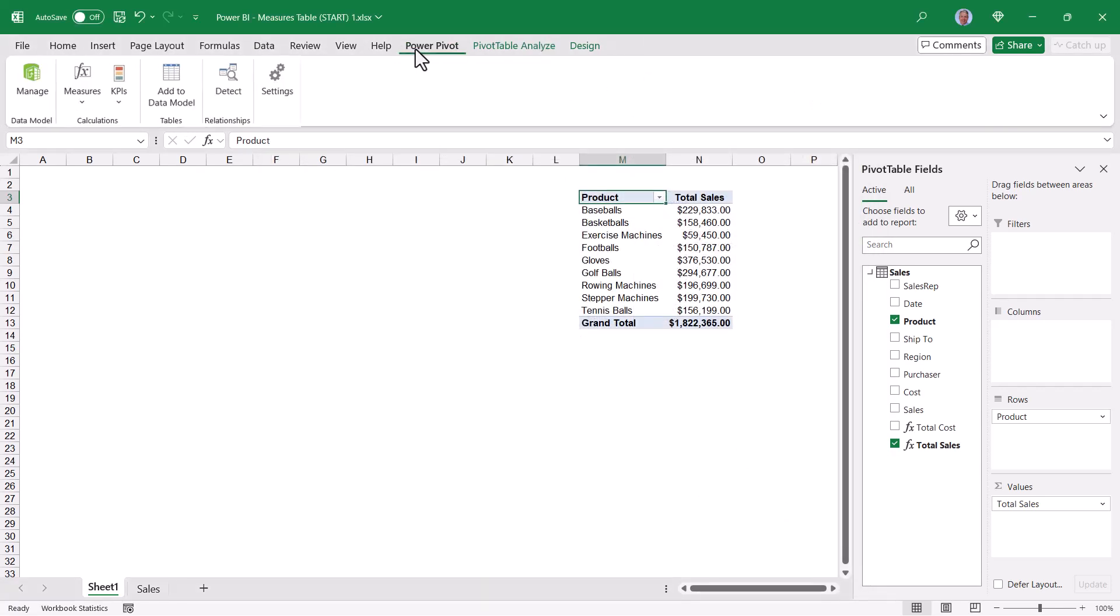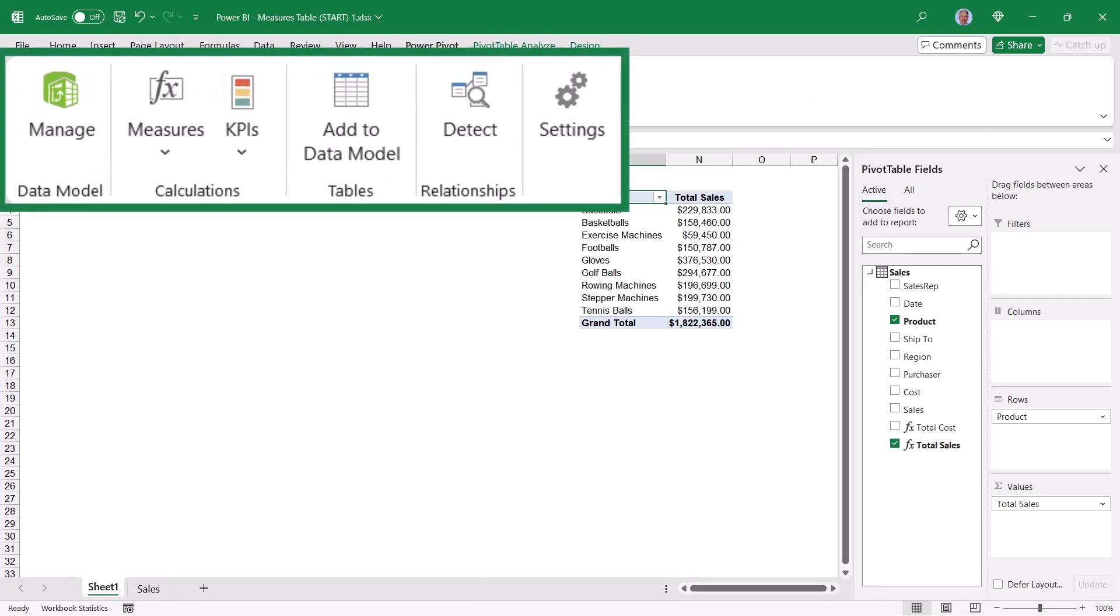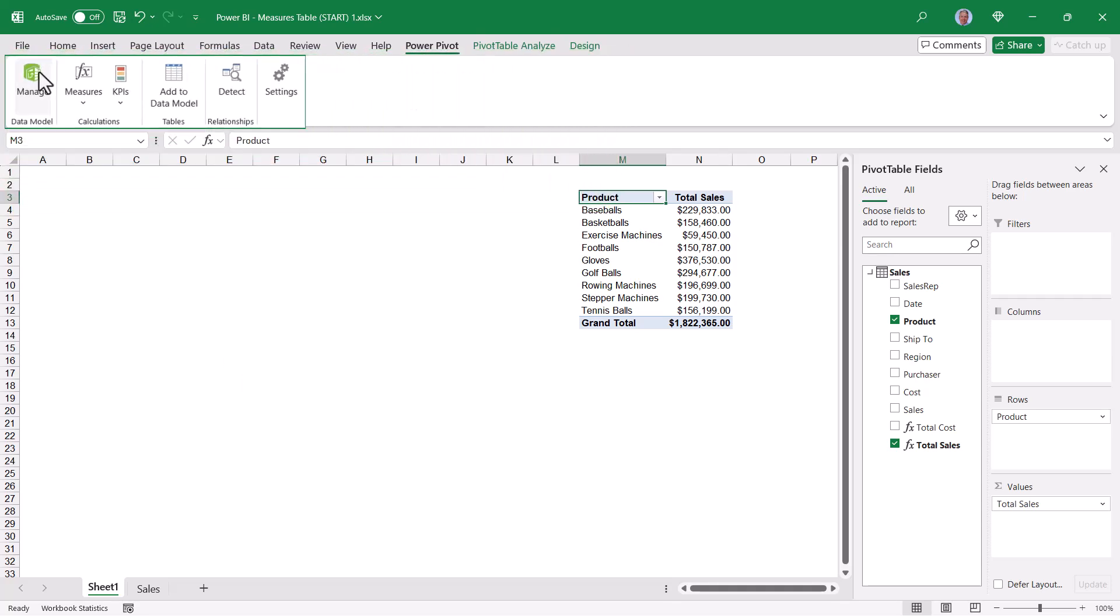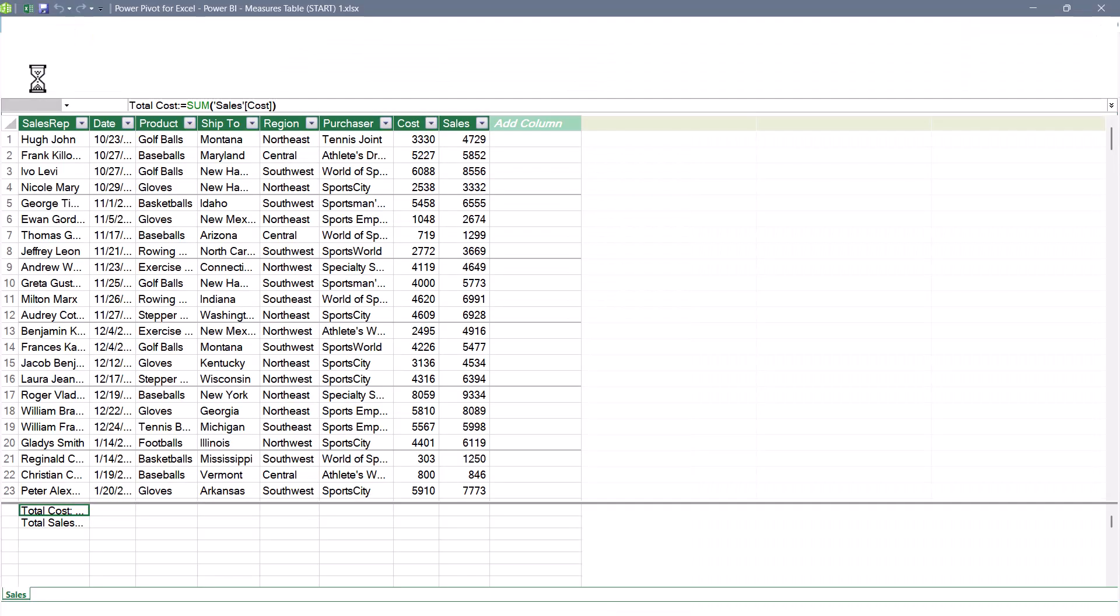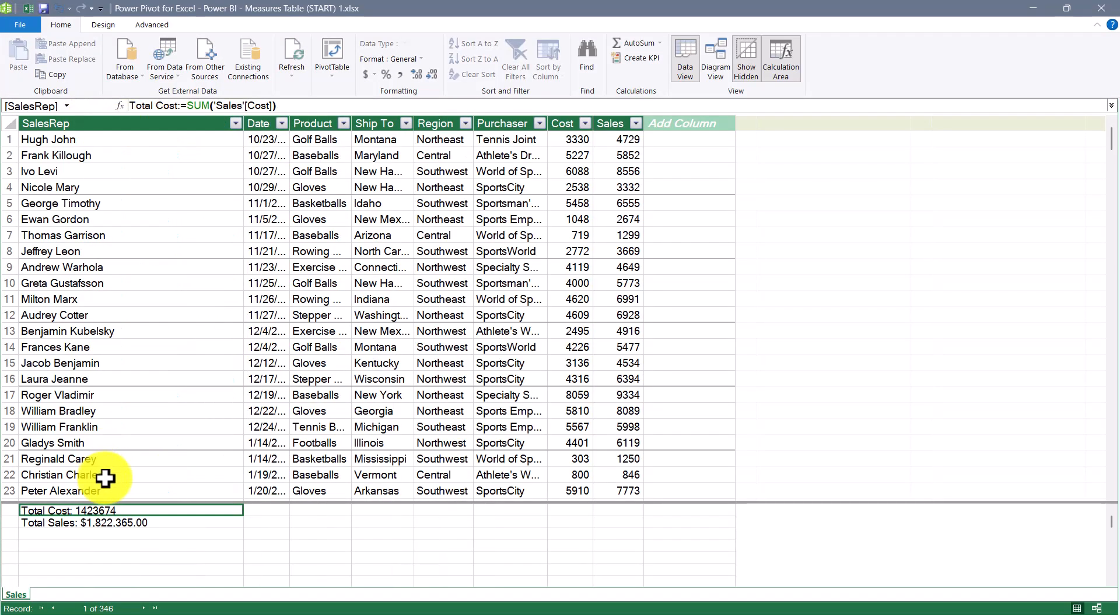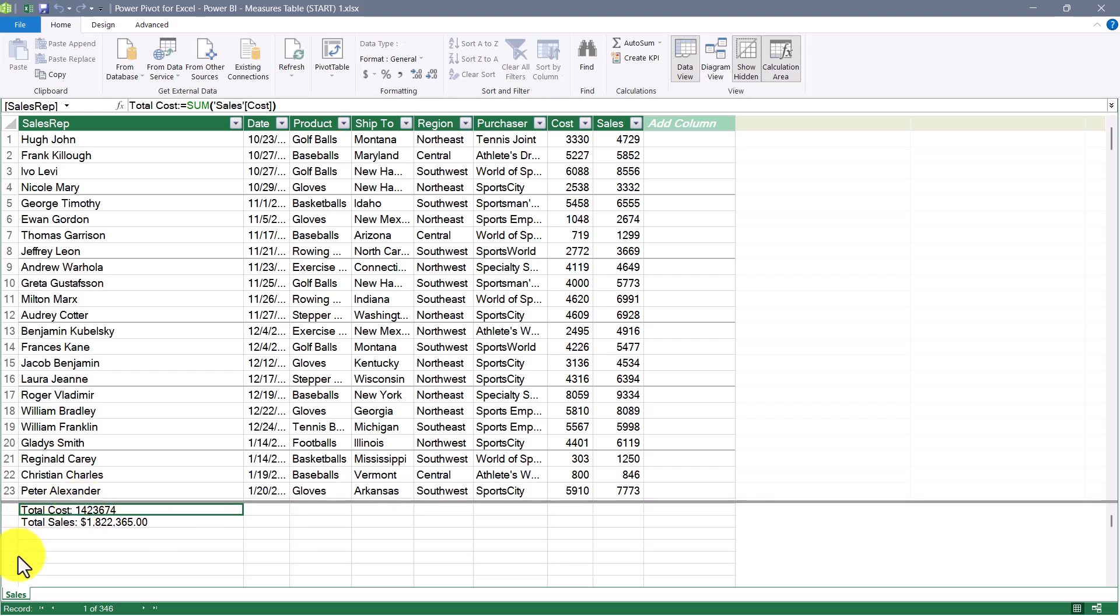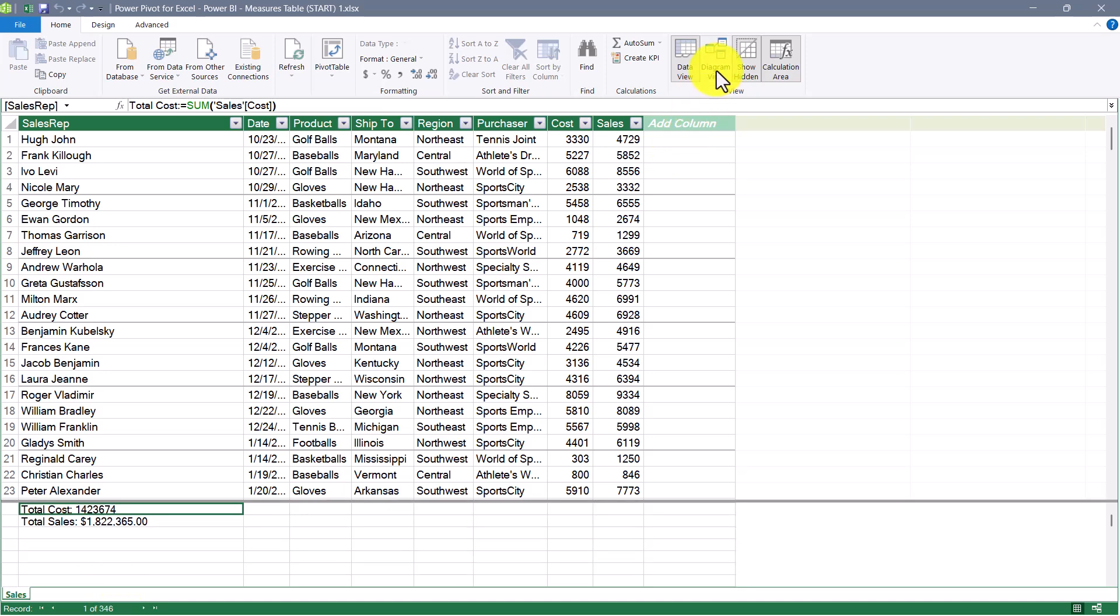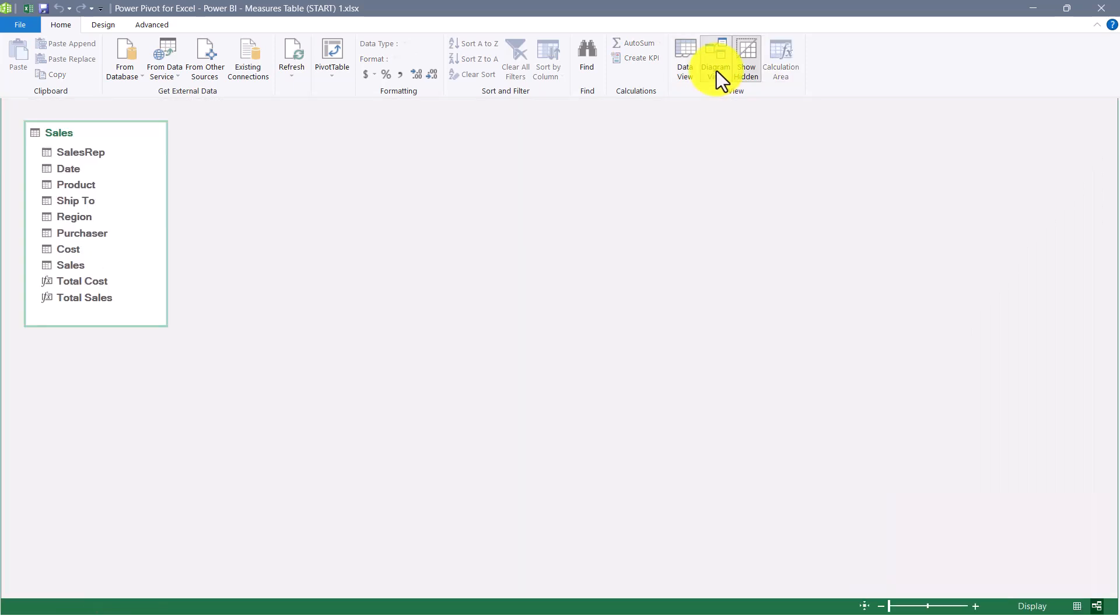So on the Power Pivot ribbon, I've got that same Manage Data Model button plus other things. So we'll go to Manage, let me stretch this column out, and you can see the total cost and total sales measures that I already have. So these measures are currently in the sales table. I have no other tables. If I go up to the ribbon and click Diagram View, I can see my lonely little sales table, and those two measures are here.